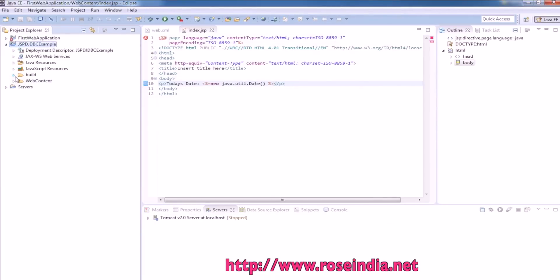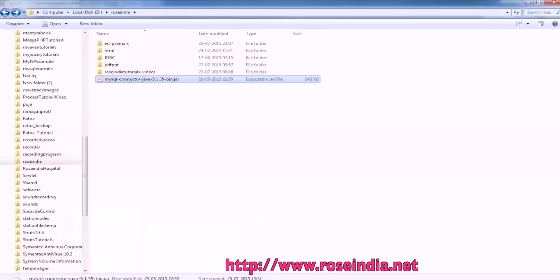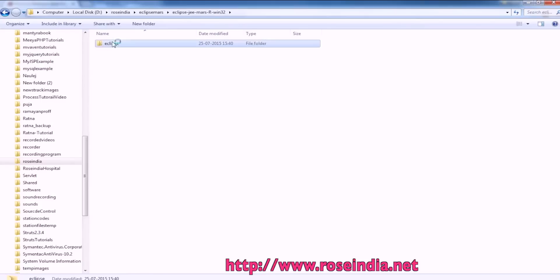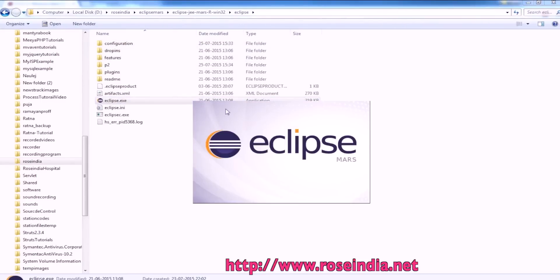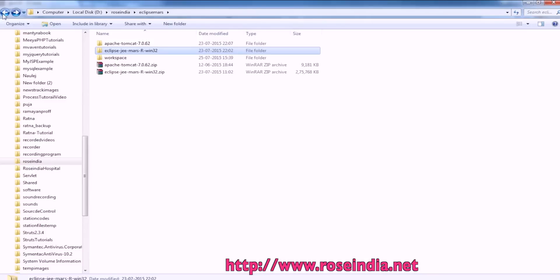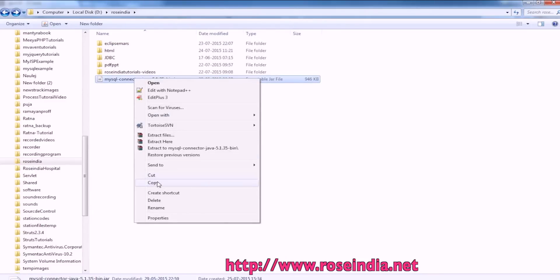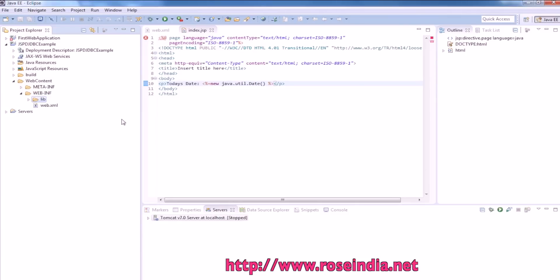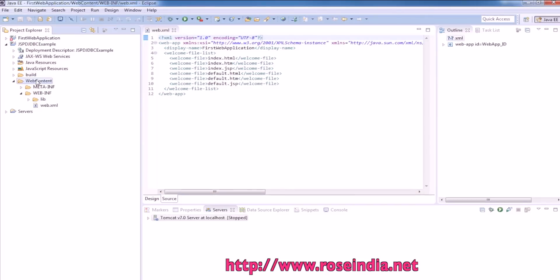Now we will have to add the MySQL connector.jar. Copy it. The next step is to copy this jar file, MySQL connector.jar, and paste it in the WebContent lib directory so that the driver is available to the application.